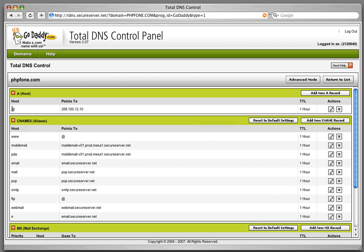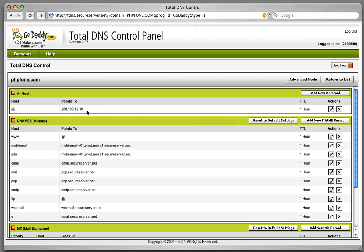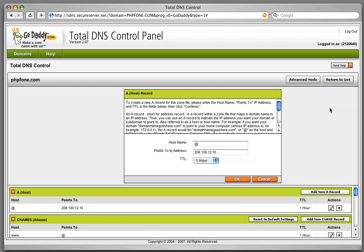For your domain you need to make sure that the A record is pointed to 208.100.12.10. The way you can do that is to click this edit pencil and type in 208.100.12.10, which is the IP address.